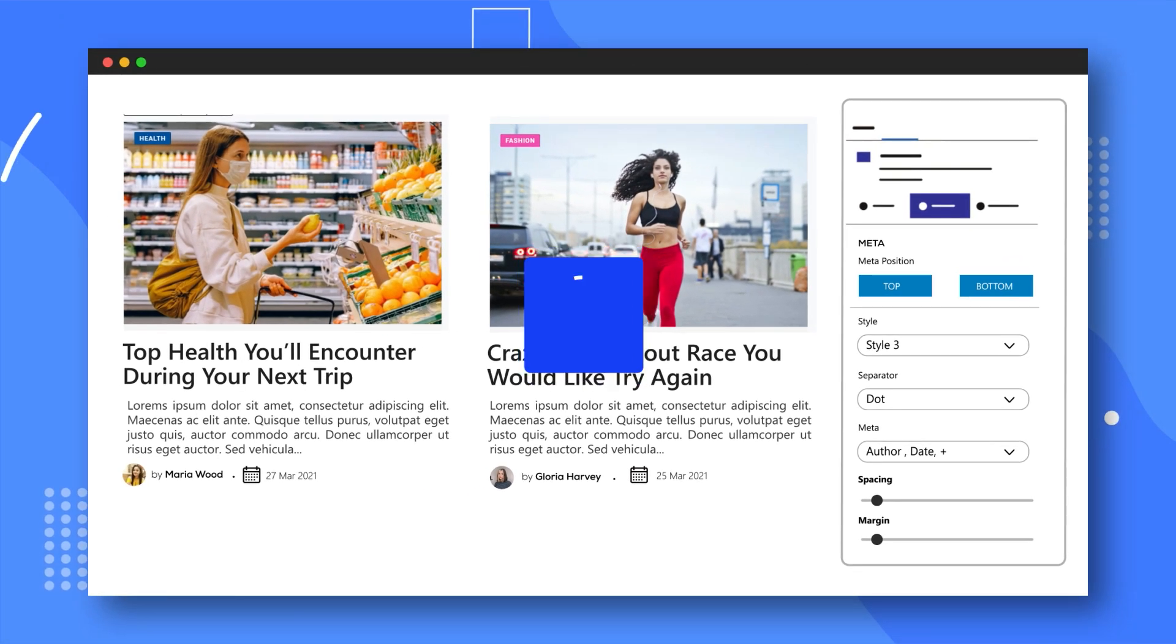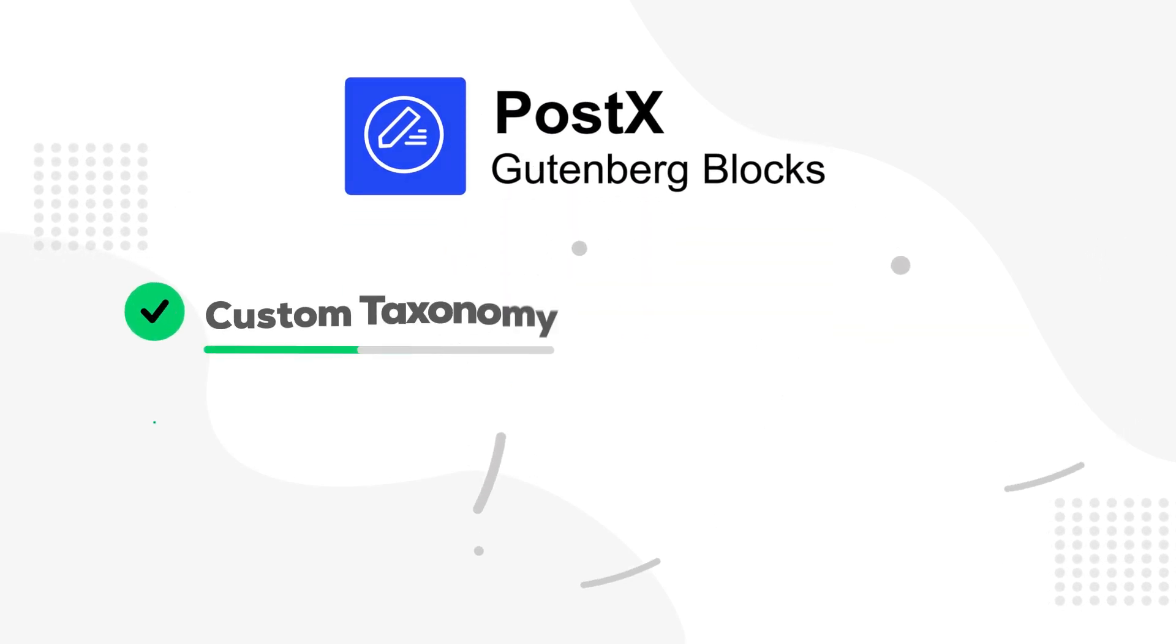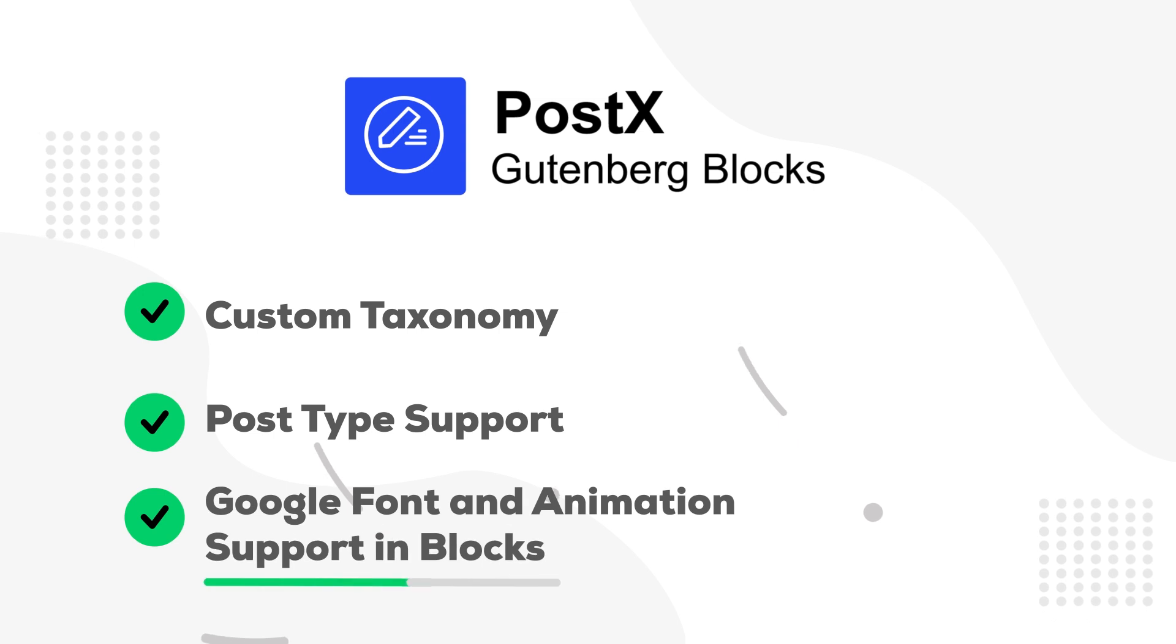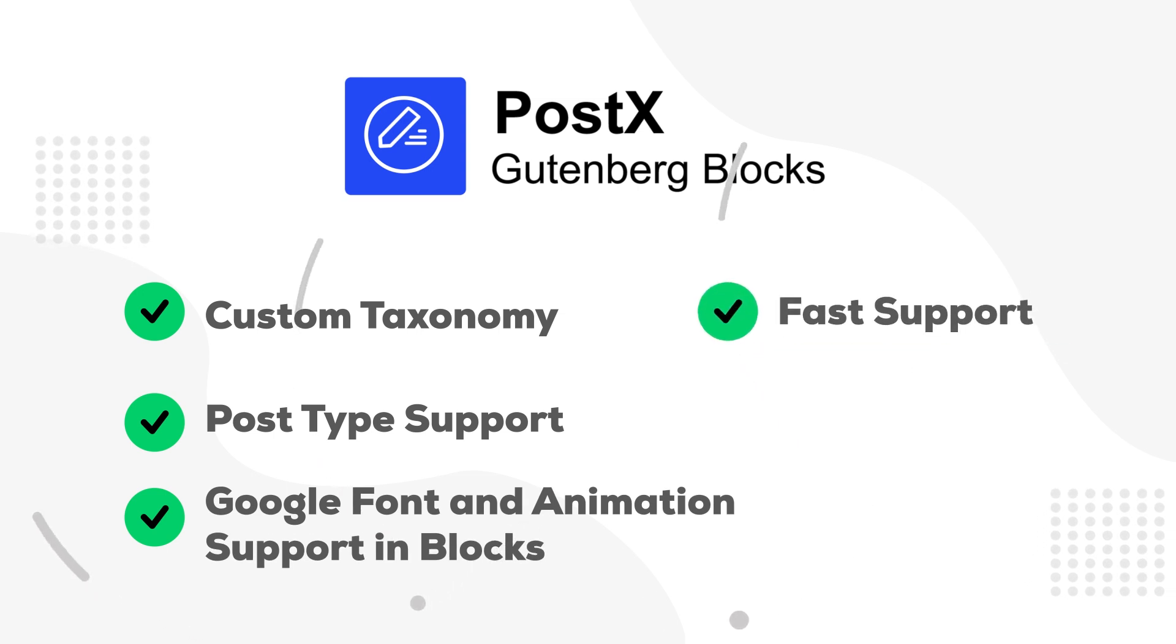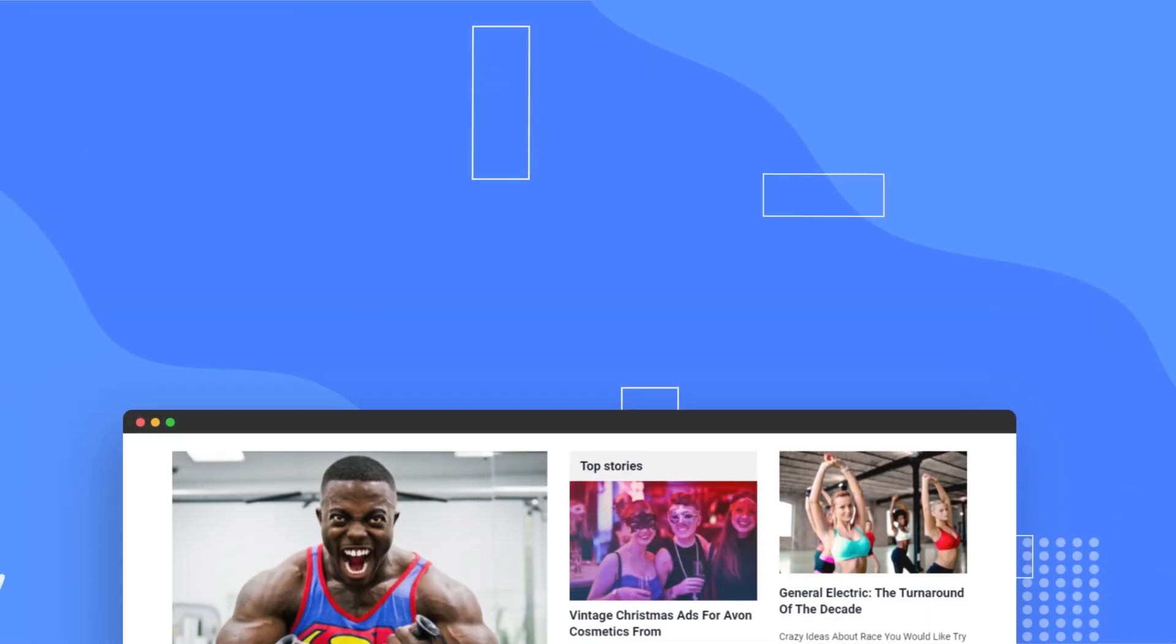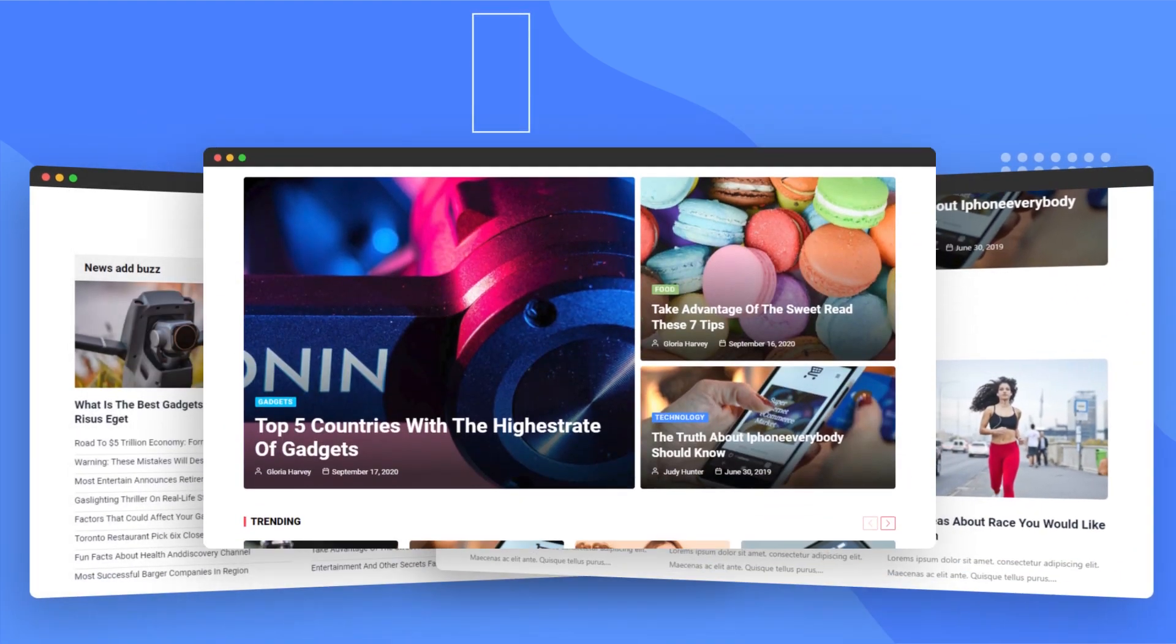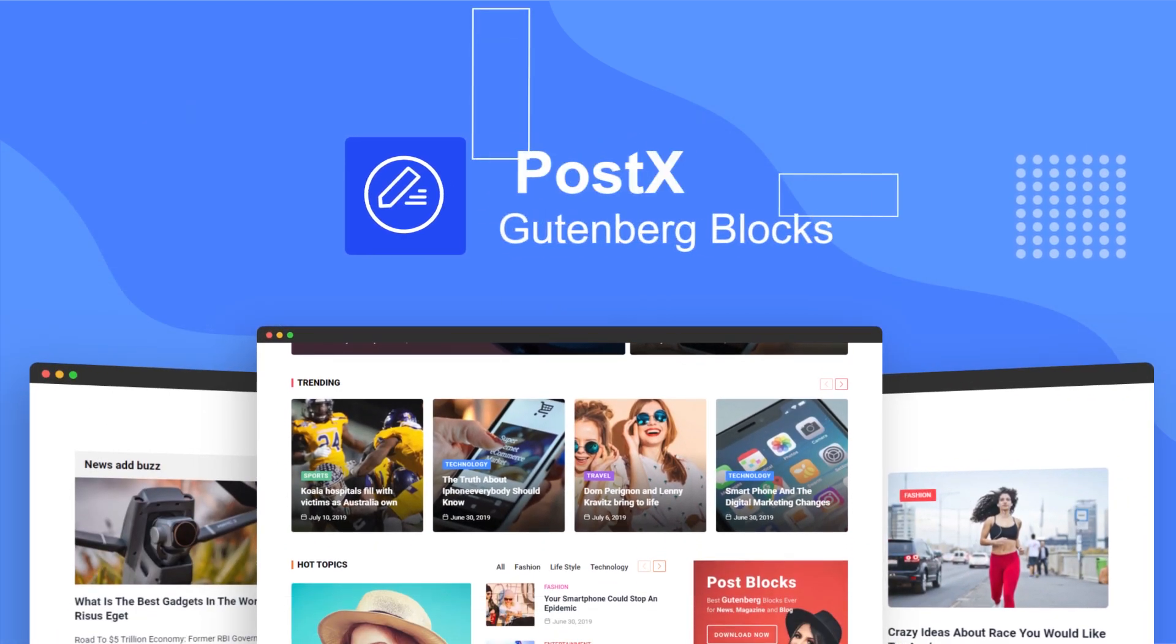Choose the PostX Block Builder tool and get all of our perks like custom taxonomy and post type support, Google font and animation support in blocks, fast support, regular updates, and more. Get the PostX PostBlock plugins for WordPress today, and start designing your dream website within minutes.